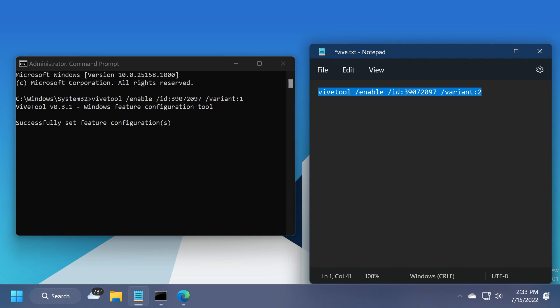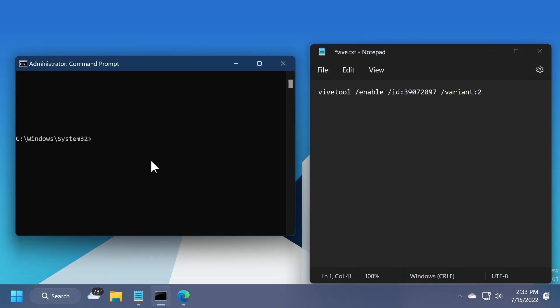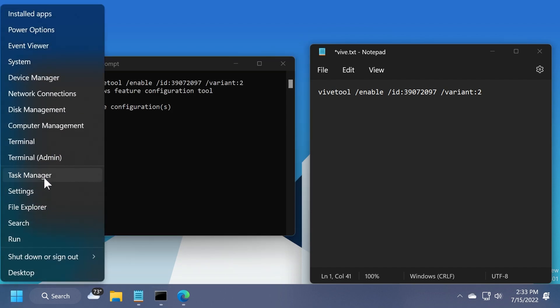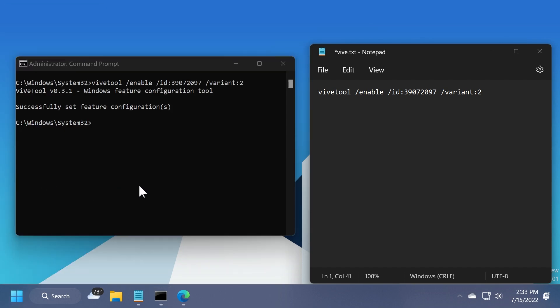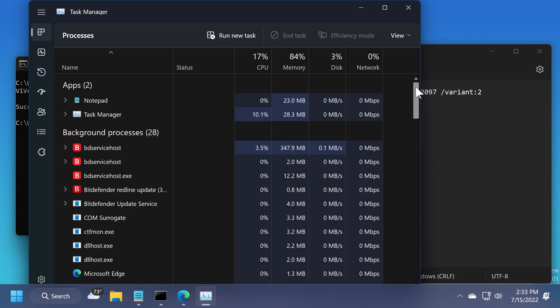Now let's go for the second variant. Just change the variant to two, and then paste your command here, and then press enter. Again, we're going to open up task manager, and then restart the file explorer.